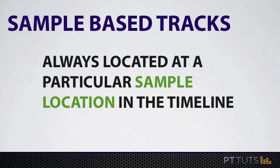Now in the next video you'll learn about the ticks time base, and then after that we'll put it all together and see some practical examples of how time base influences how you work in Pro Tools. So for now, thanks for watching, and I will see you at the next lesson.